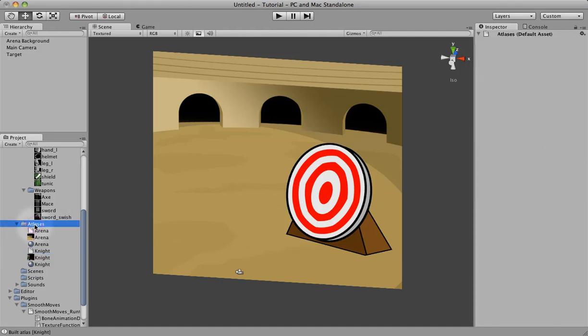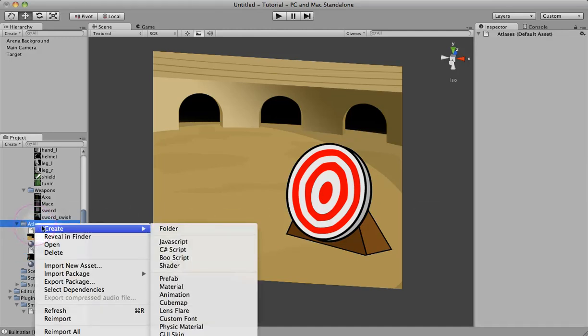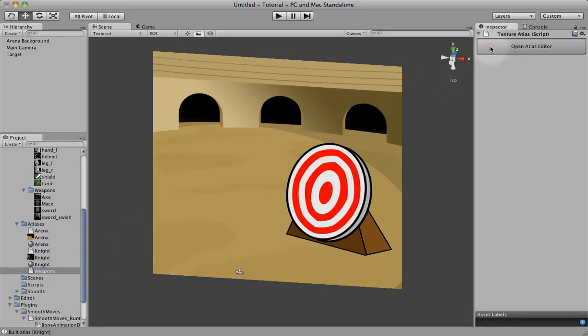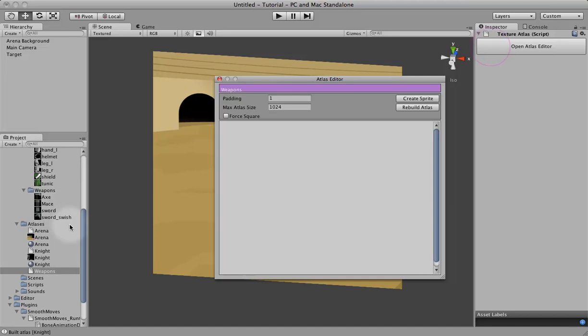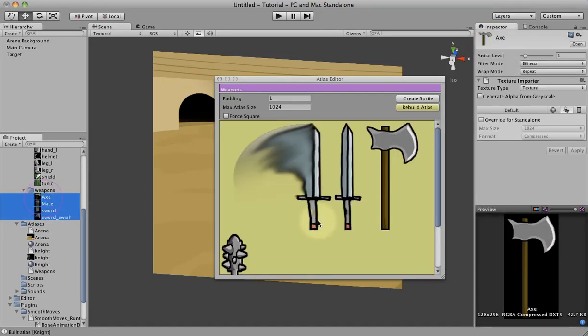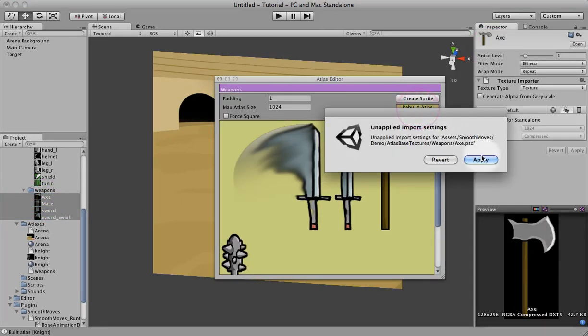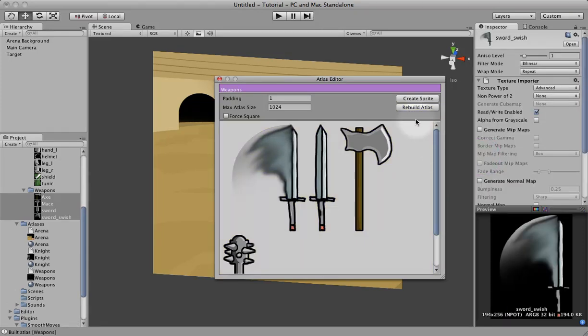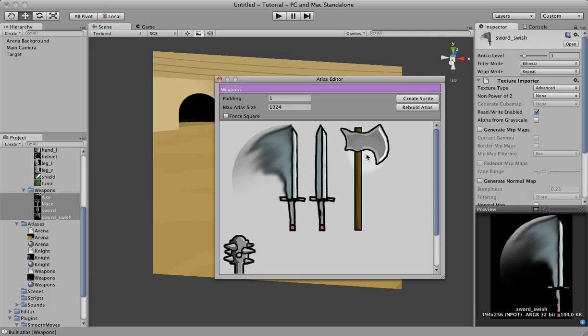Let's go ahead and create another one. Name this one Weapons and drag in the Knight's Weapons. Rebuild, apply, and rebuild again just to be sure it got them all set. It distorted that a bit, but now it's good.